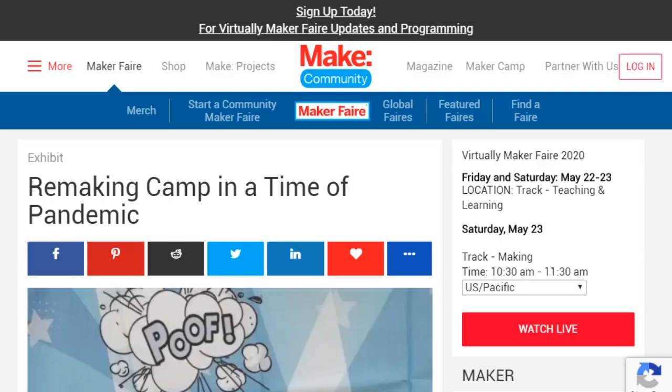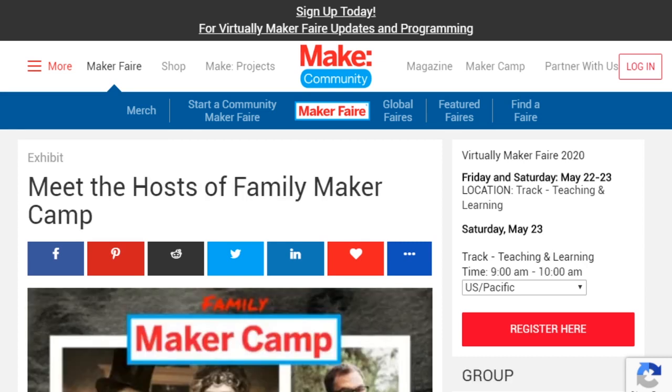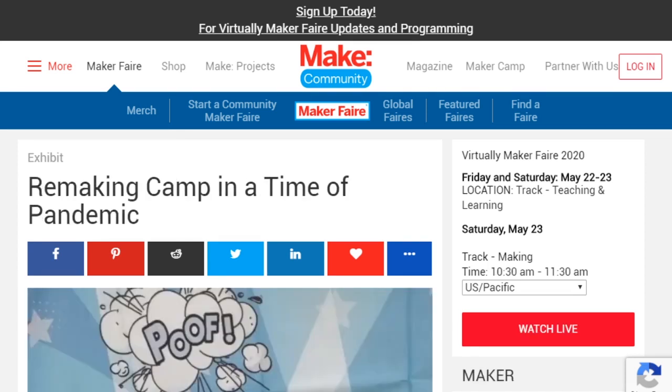Hopefully I'll see you again today. Thank you so much for coming to Virtually Maker Faire — there are a ton of amazing things out there and I really appreciate you taking your time to spend some of your day with me. I'll be heading over to meet the host of Family Maker Camp at 9 AM to 10 AM Pacific time, and then a little later today I'm hosting a panel: Remaking Camp in a Time of Pandemic, that's 10:30 AM to 11:30 AM Pacific. I hope you'll join me then too. Stay safe, stay healthy, keep making, and I'll see you at the next Virtually Maker Faire. Take care.